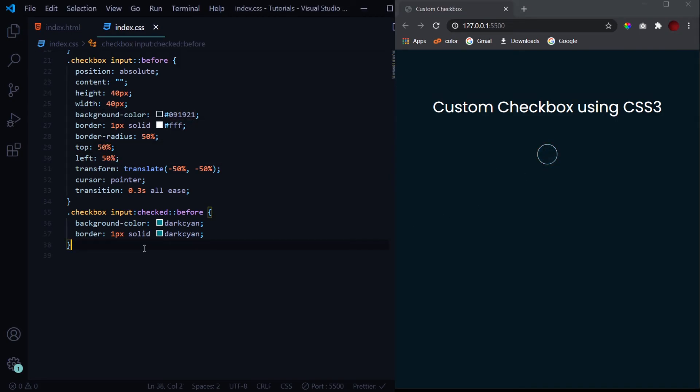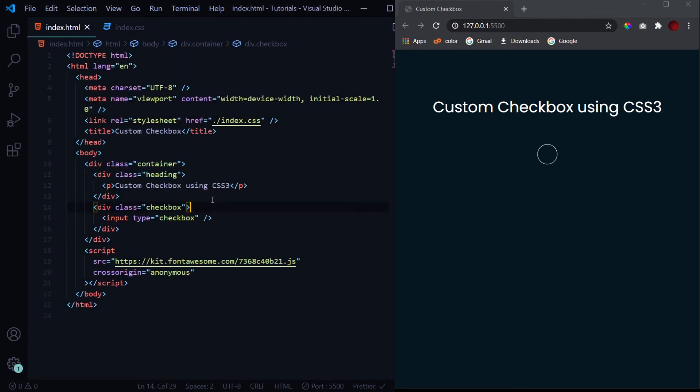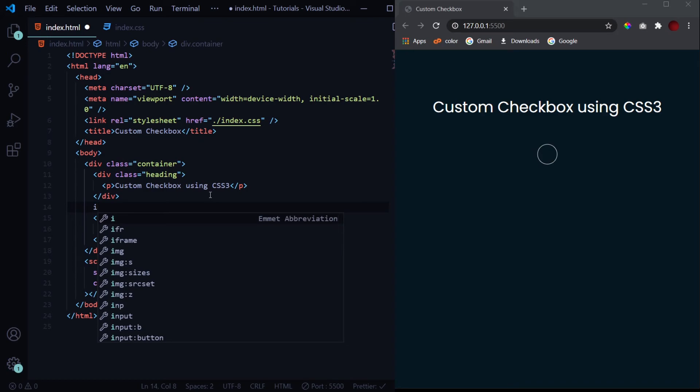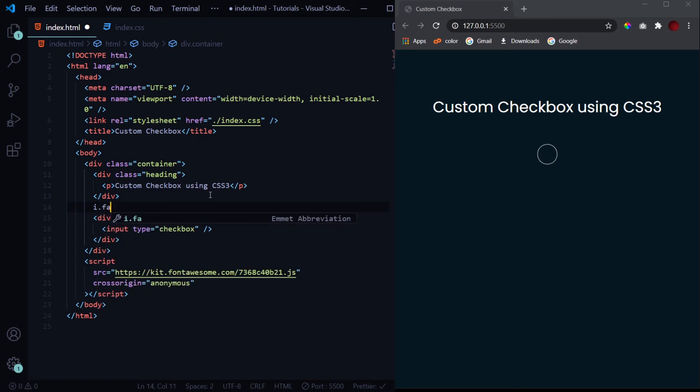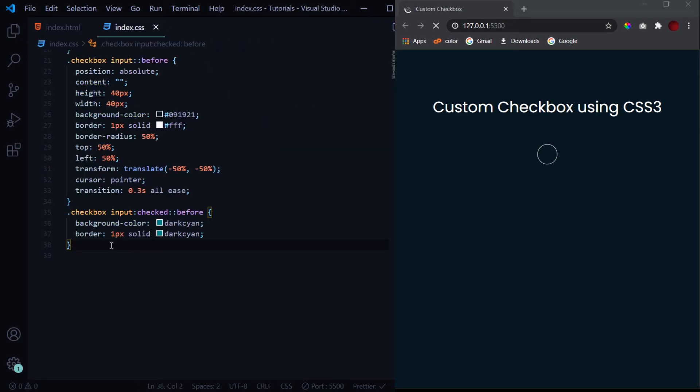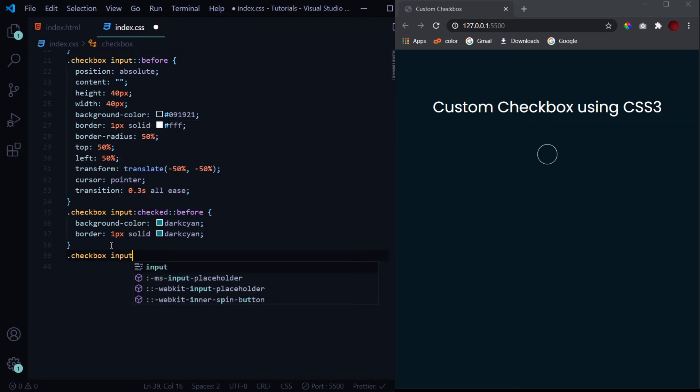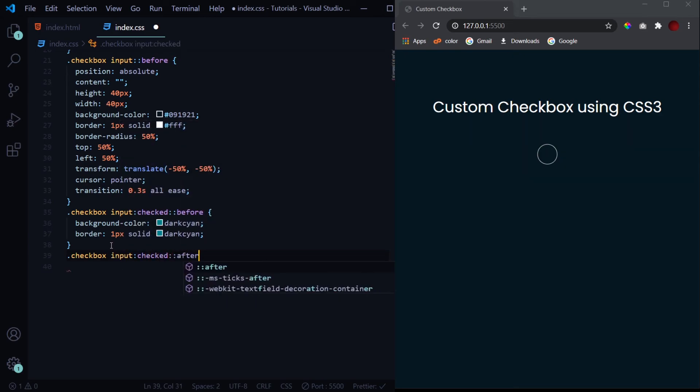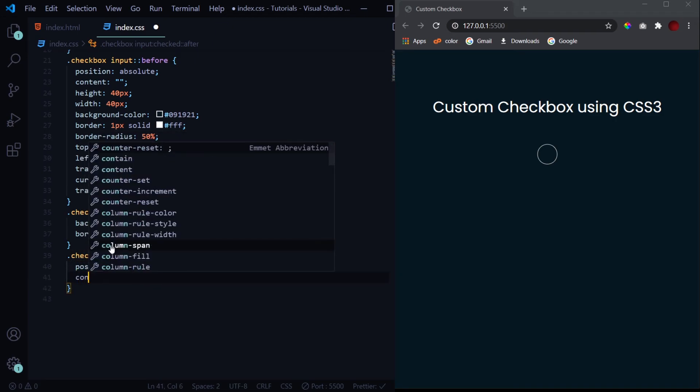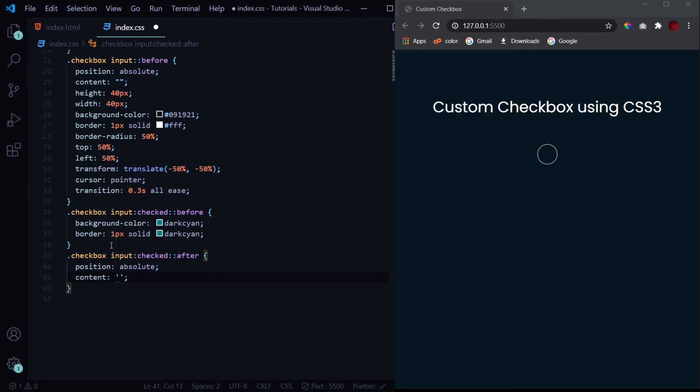Now we need to place that tick, so we will be using the tick icon from Font Awesome. Now if you want to use it in HTML, the way of using it is giving it inside an i tag and providing it with a specific class. The class name you can get from the website, but we want to use it in CSS, so to use it in CSS we have a different concept. For that, let's first go here, and when the input is checked, then we'll select the after pseudo element. Now give it a position of absolute, and now for the content we'll have the icon.